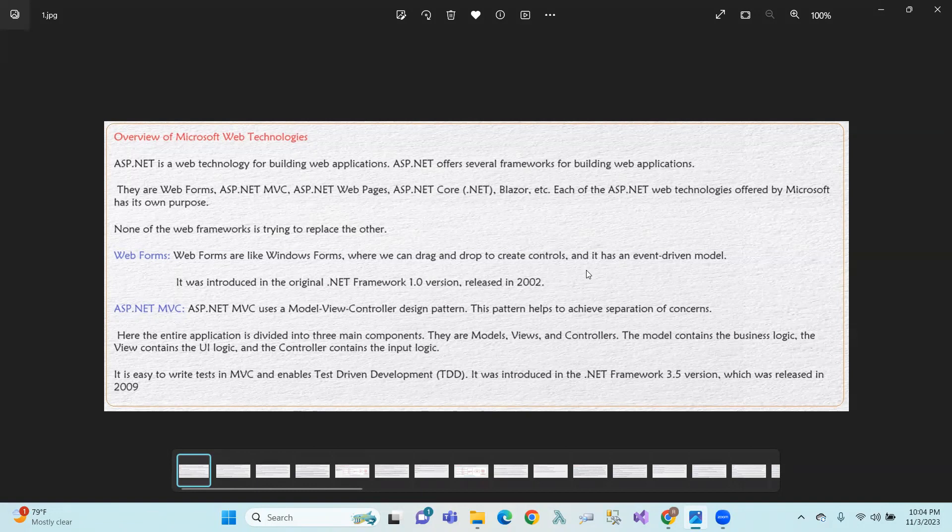It is easy to write tests in MVC and enables test-driven development. The MVC is easy to write. ASP.NET MVC was introduced in .NET 3.5 version in the year 2009.